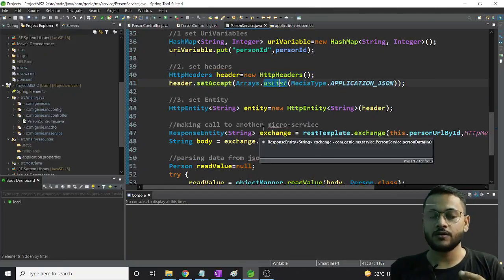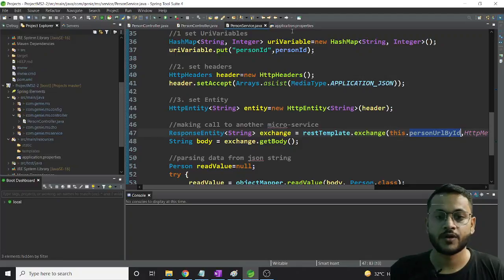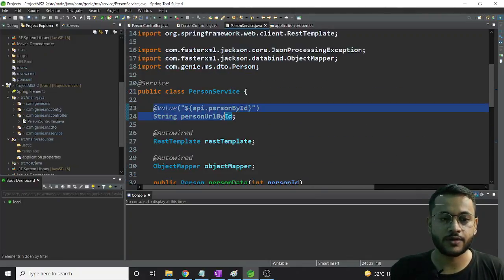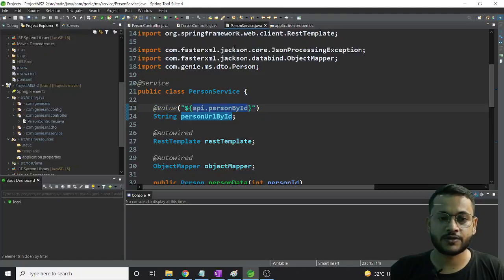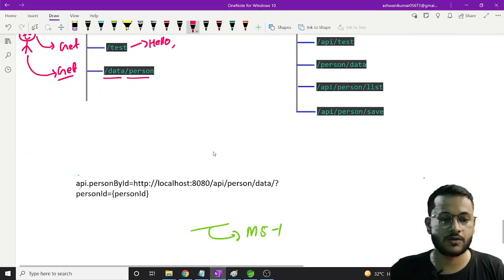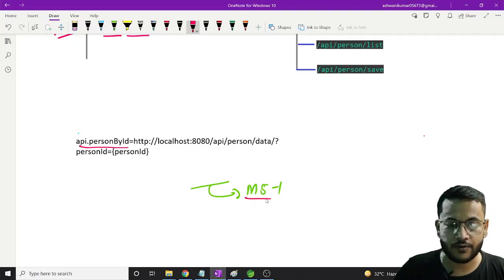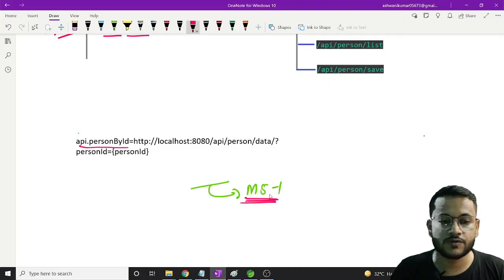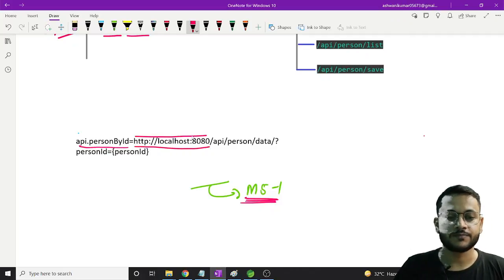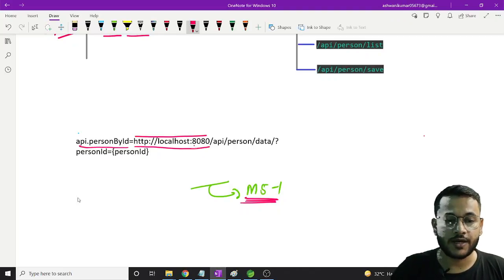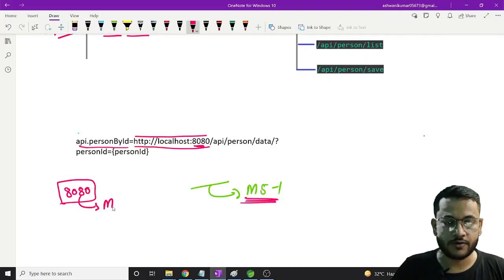Now, what is this 'person URL by ID' variable? I have mentioned it at the top, around line number 23. There is a Value annotation that reads the value associated with 'api.person.by.id' from the properties file. This is the URL of microservice 1. As you can check here, this is the URL: http://localhost:8080 - this is the path to microservice 1, and 8080 is the port number where microservice 1 is running.